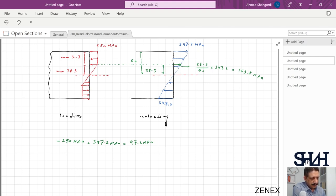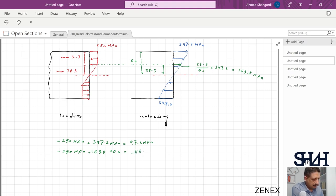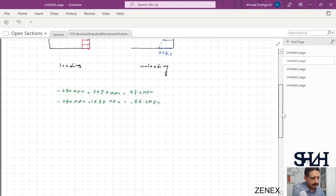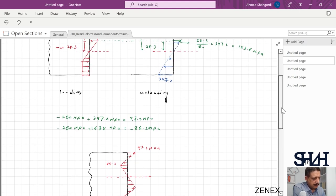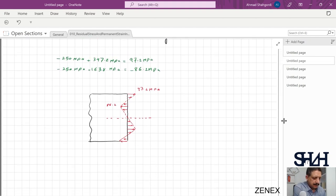At the elevation 28.3 mm from the neutral axis, the loading stress was −250 MPa (compression) and the unloading stress is +163.8 MPa, giving −250 + 163.8 = −86.2 MPa residual compression. At the neutral axis the residual stress is zero. At the top: +97.2 MPa tension; at ±28.3 mm: −86.2 MPa compression; and symmetrically on the other side. This is the residual stress after removing the 50 kNm bending moment.